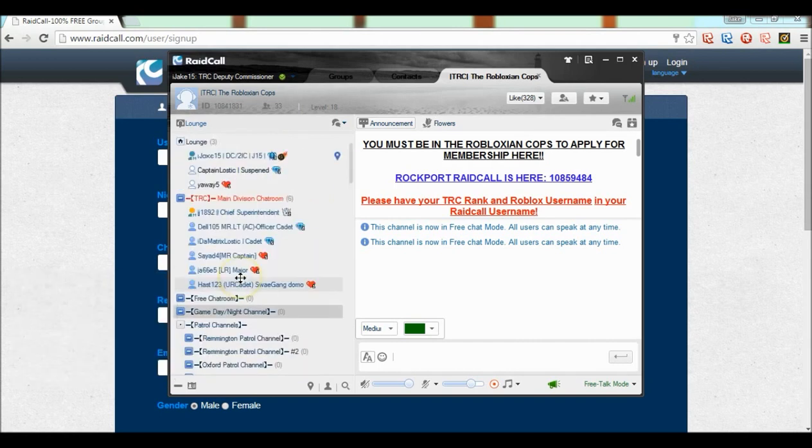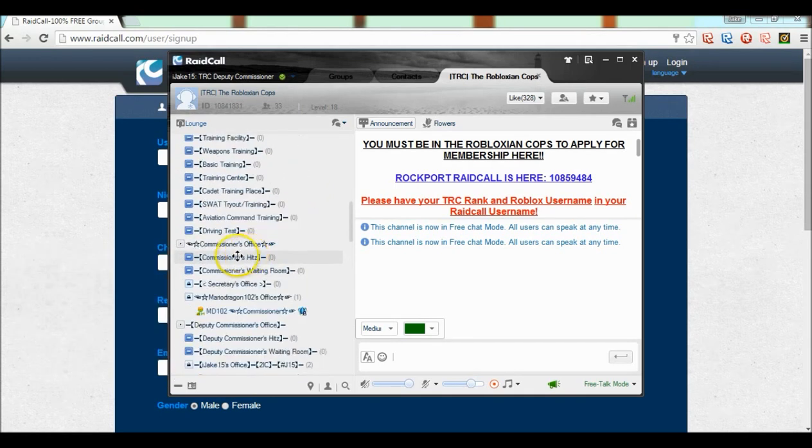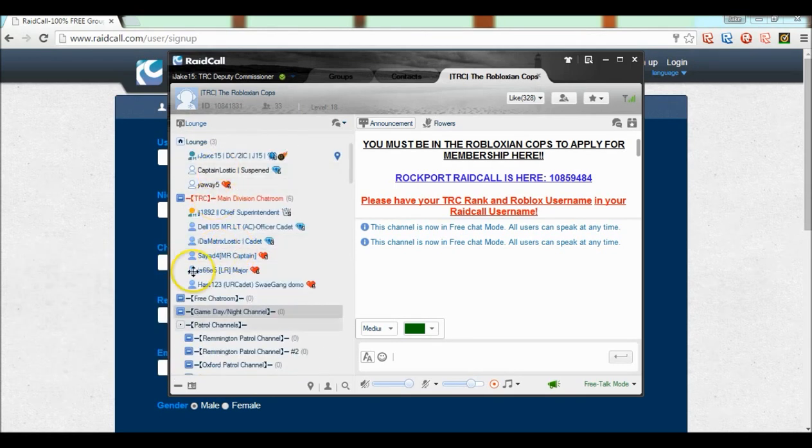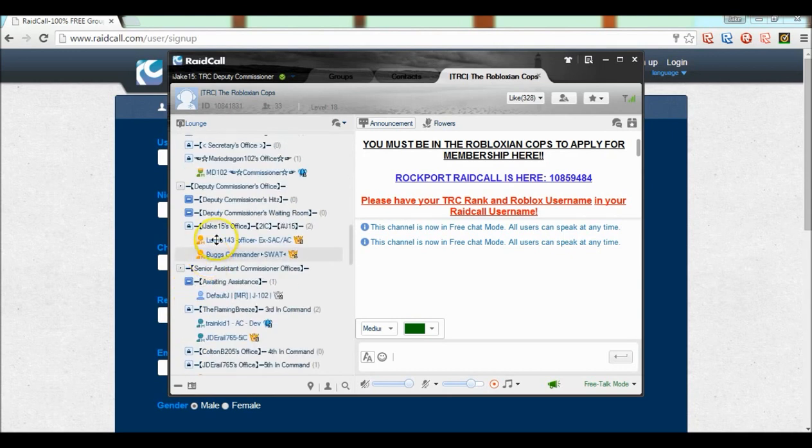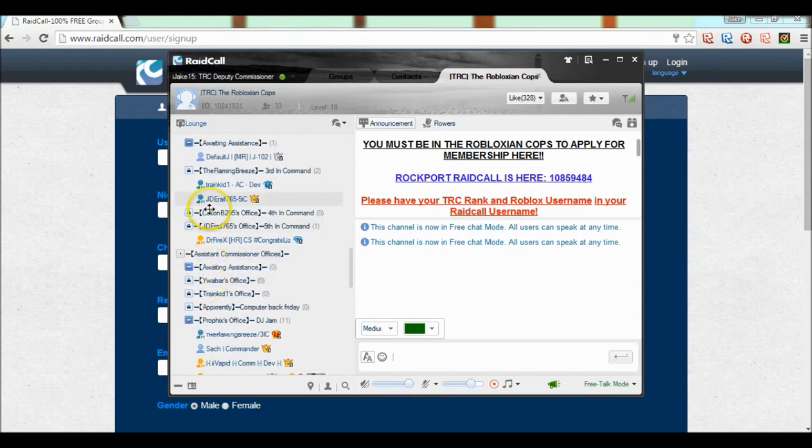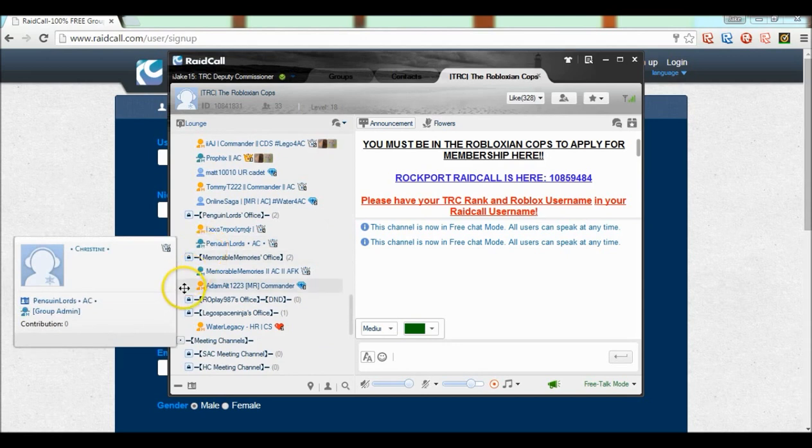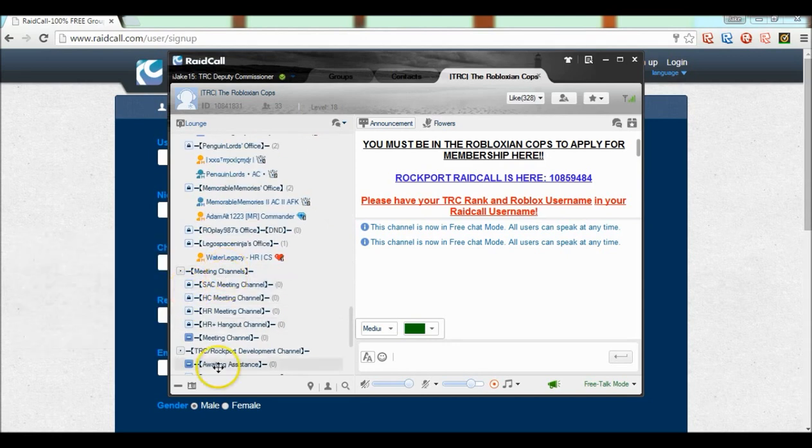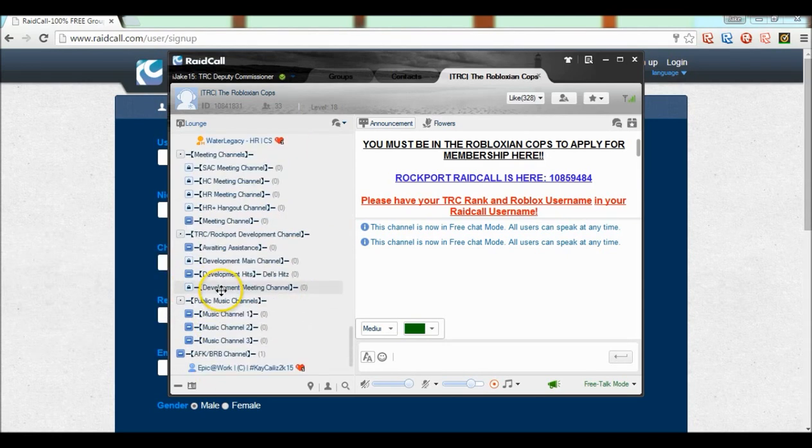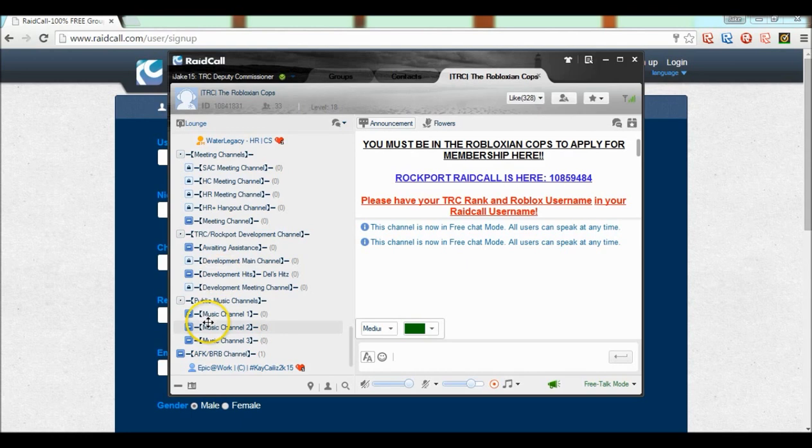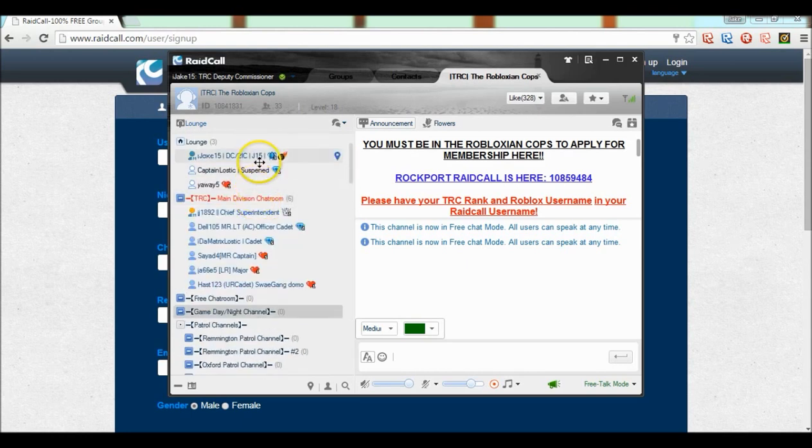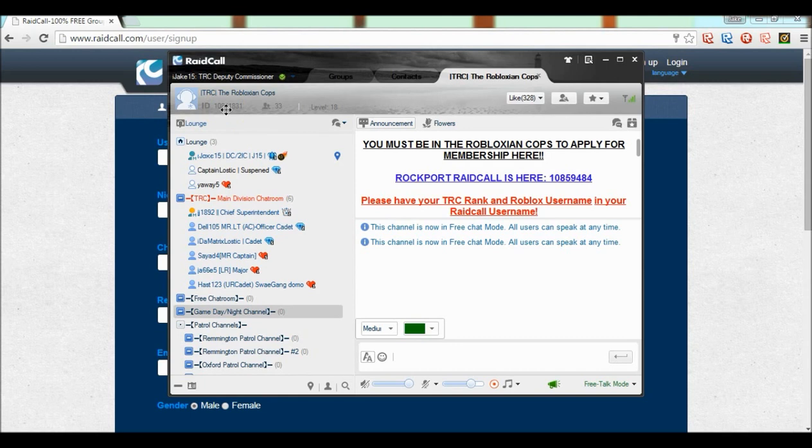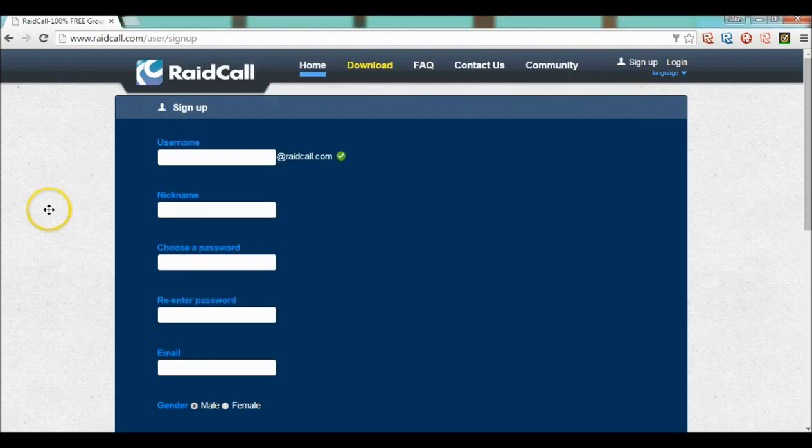And this is pretty much it. There's patrol channels, training centers, my office, Mario's office, SAC's office, AC's office, meeting channels, development channels, music channels, AF game room. That's about it. ID again is right here, it's 10-84-18-31.